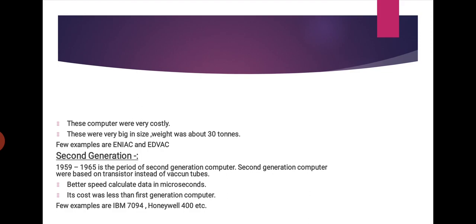These computers were very costly. These were very big in size. Weight was about 30 tons. For examples are ENIAC and EDVAC. Second Generation: 1959 to 1965 is the period of second generation computer. Second generation computers were based on transistor instead of vacuum tubes. Better speed, calculated data in microseconds. Its cost was less than first generation computer. For example are IBM 7094, Honeywell 400, etc.